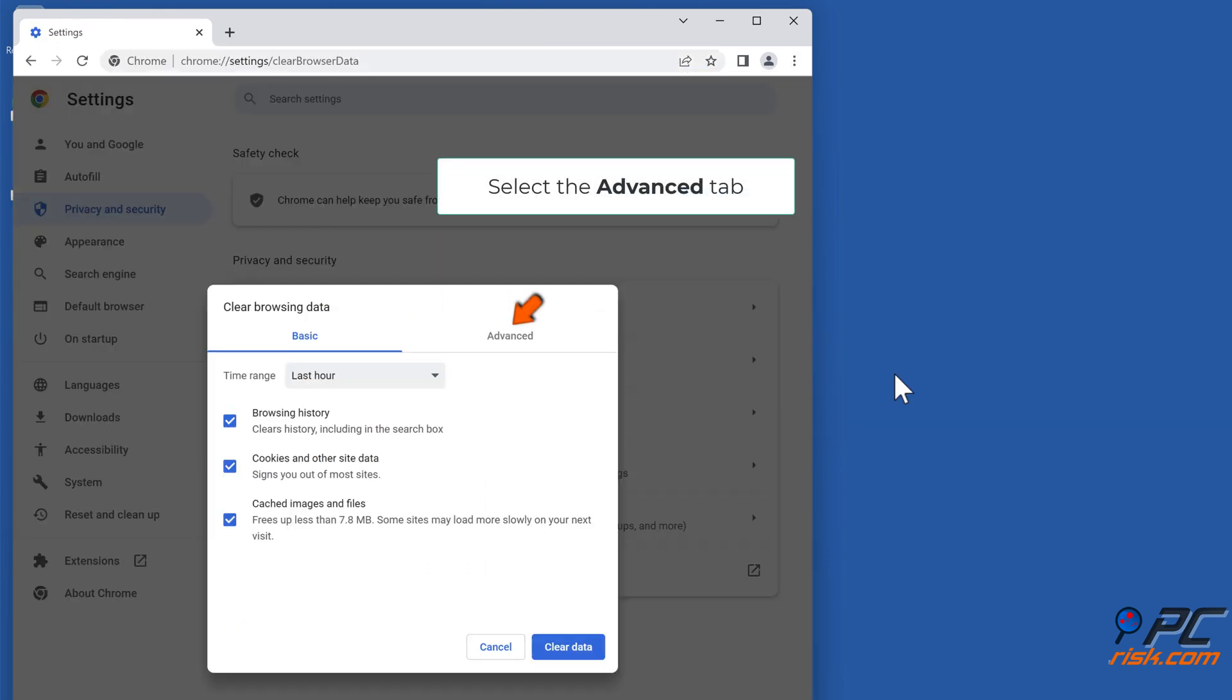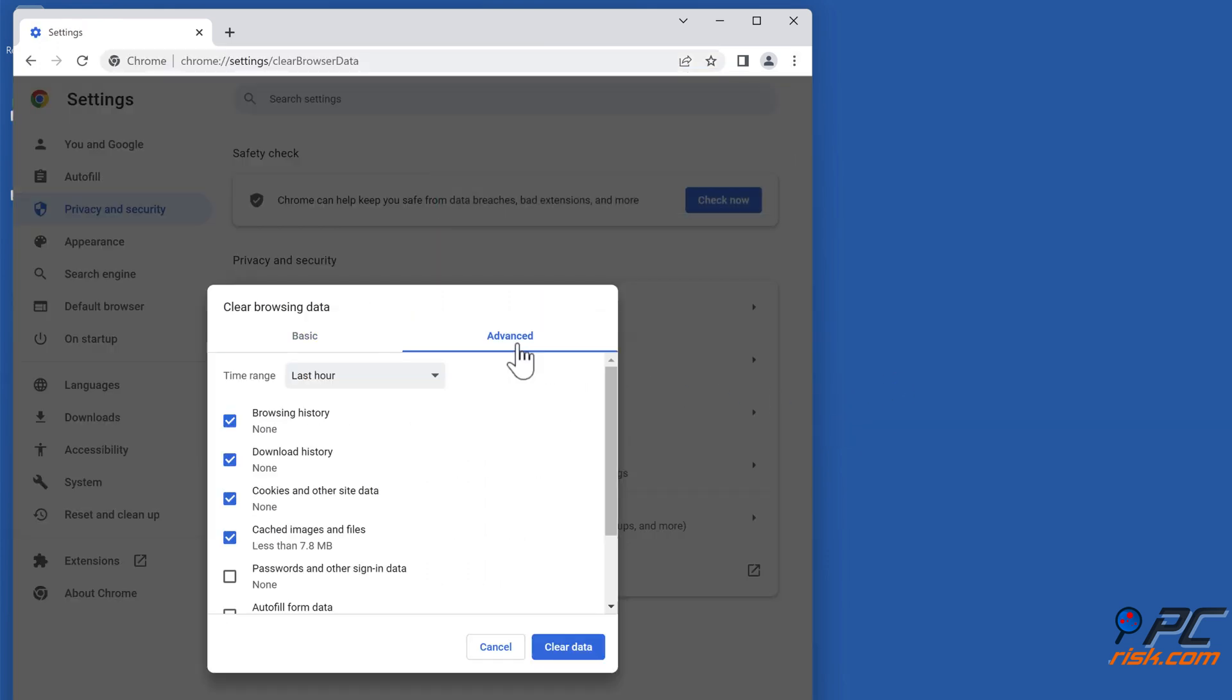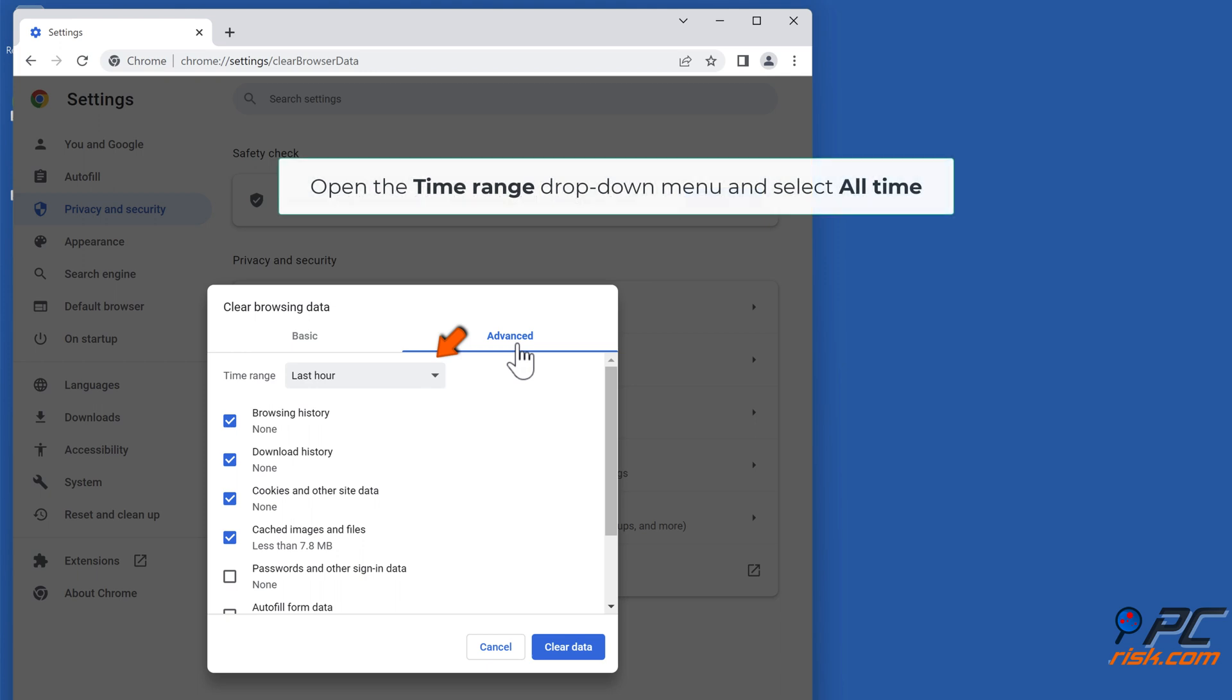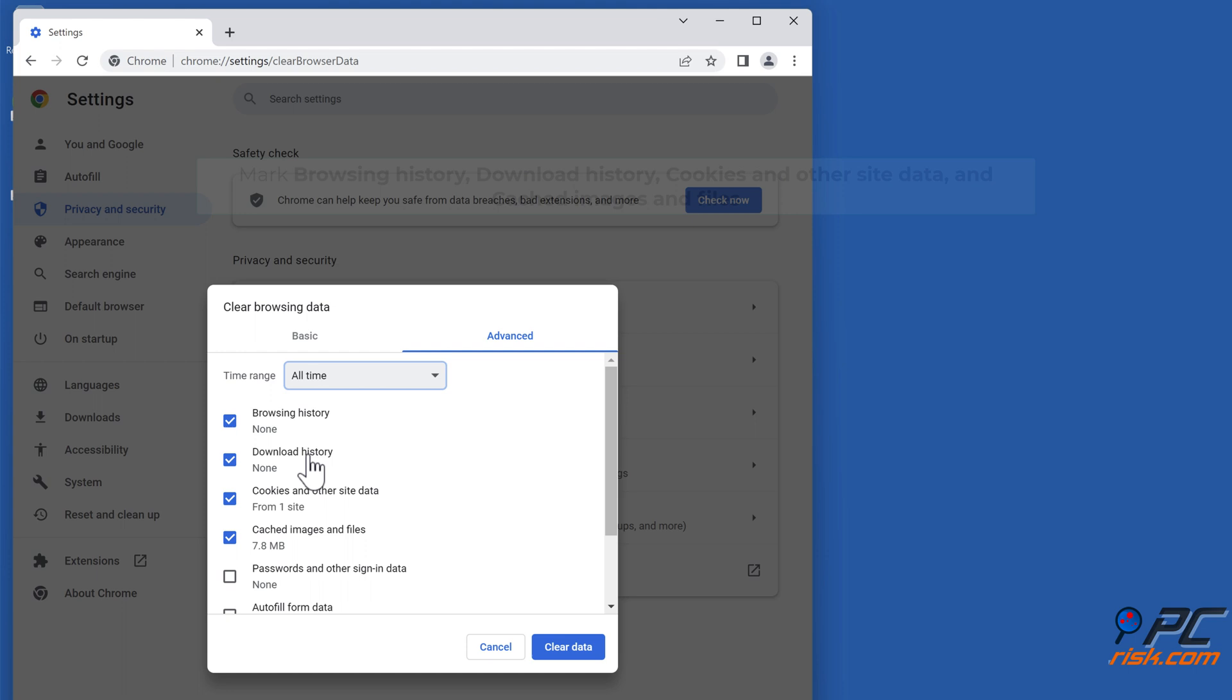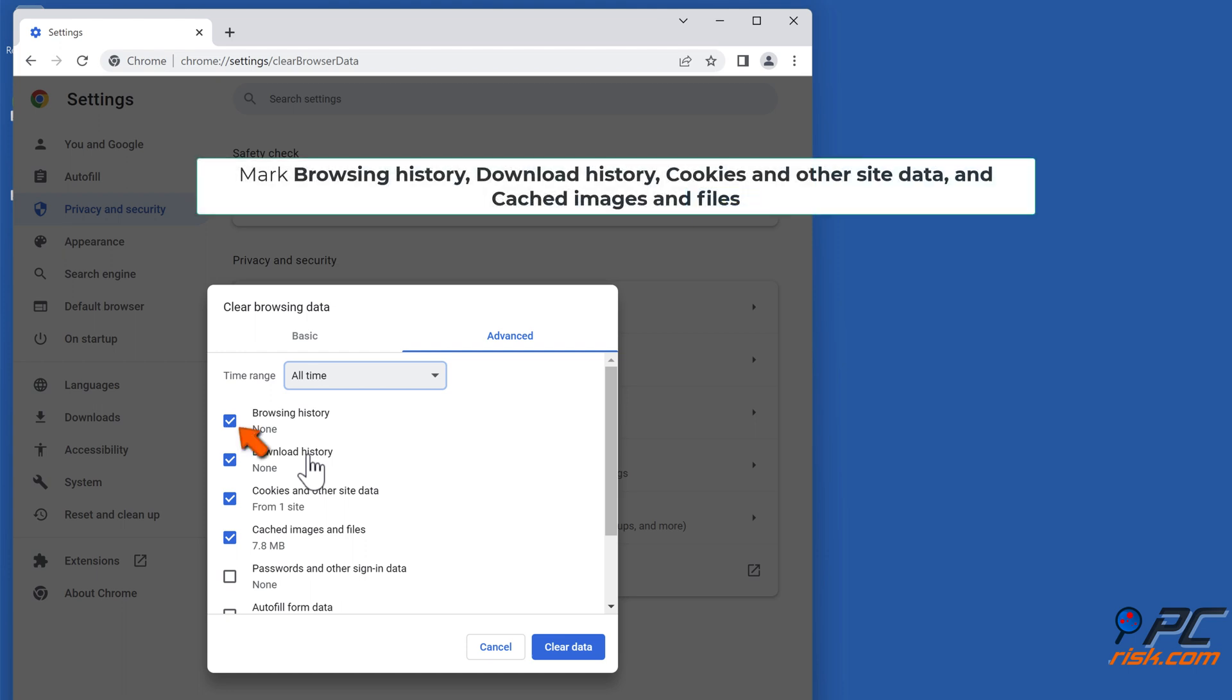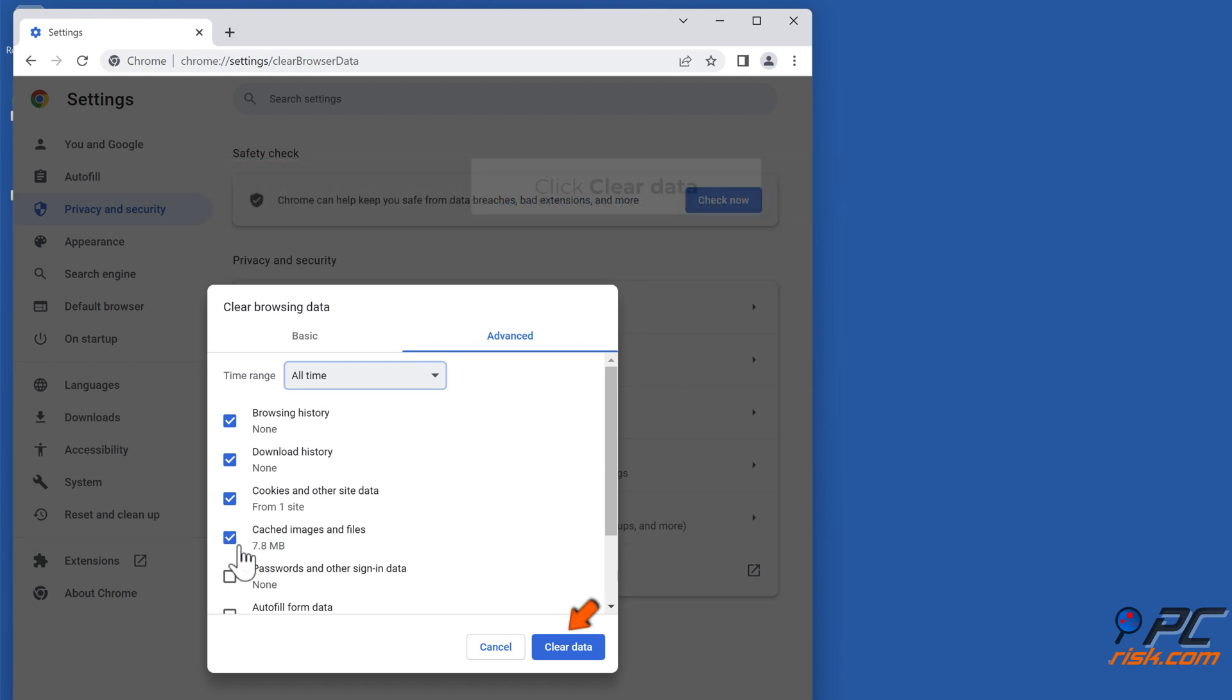Select the Advanced tab. Open the Time Range drop-down menu and select All Time. Mark Browsing History, Download History, Cookies and Other Site Data, and Cached Images and Files checkboxes. Click Clear Data.